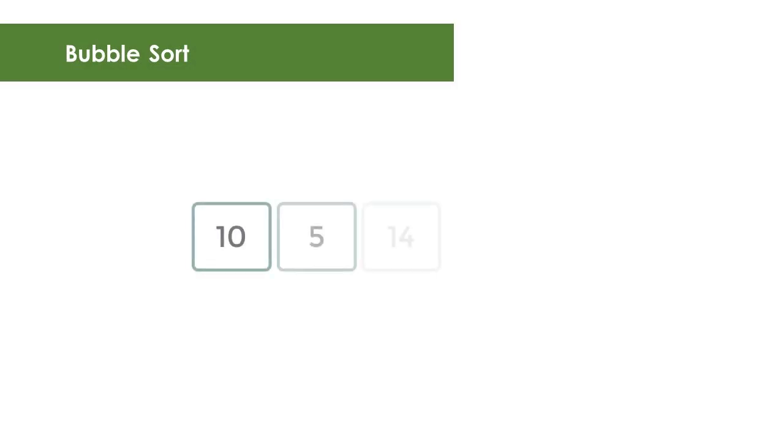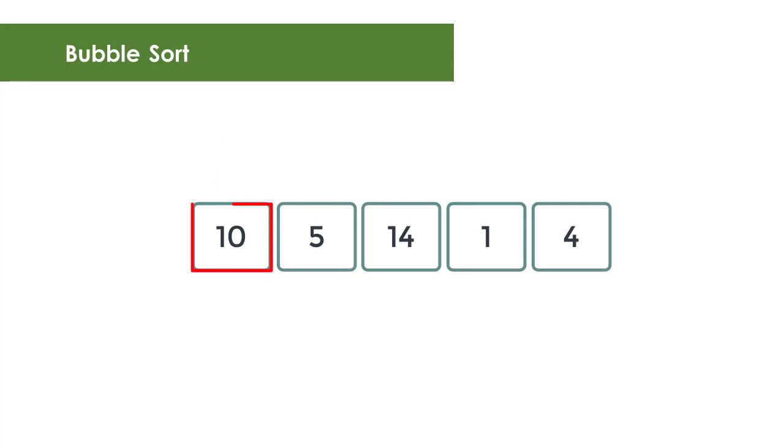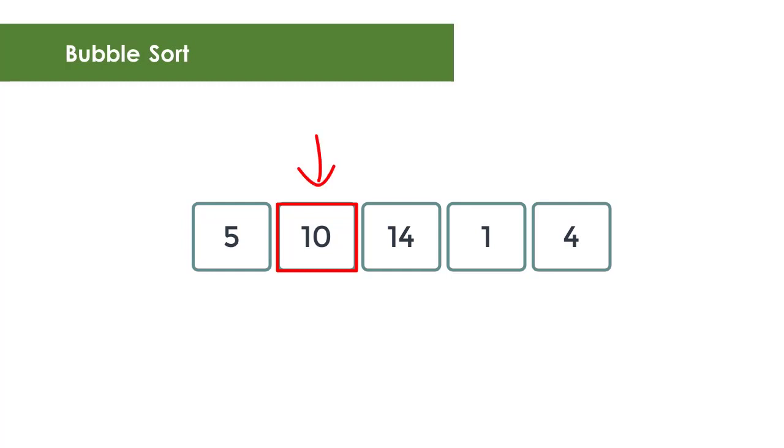Suppose we have an array with five elements. You start off by comparing the first element of your array to the second element. If the first element is greater than the second element, then swap its content. Otherwise, do nothing. Next is to do this exact same process but this time, comparing the second to the third element. If the second element is greater than the third element, then swap its content. Otherwise, do nothing.